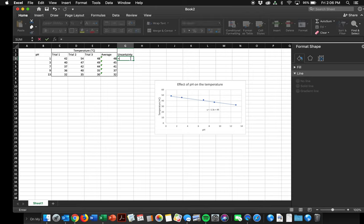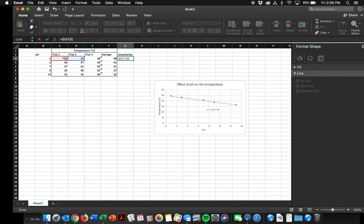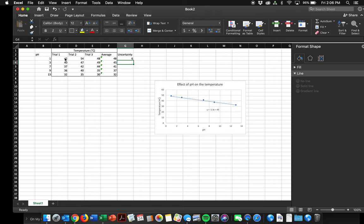So I'm going to tell this cell to do that for me. So I start writing equals. I'm going to open parenthesis, and I'm going to go over here and click on my highest value, which was 54, minus my lowest value. So I've either got 48 or 42. I'm going to click on 42, close parenthesis, and then I'm going to divide that by 2. Enter. Okay, so that value was 6. Let's do it again down here.